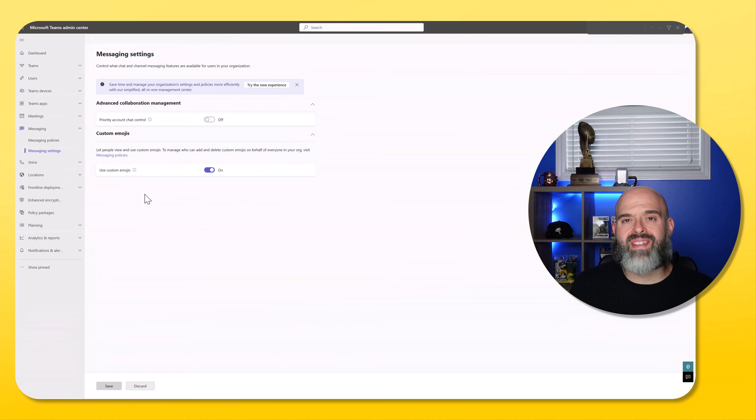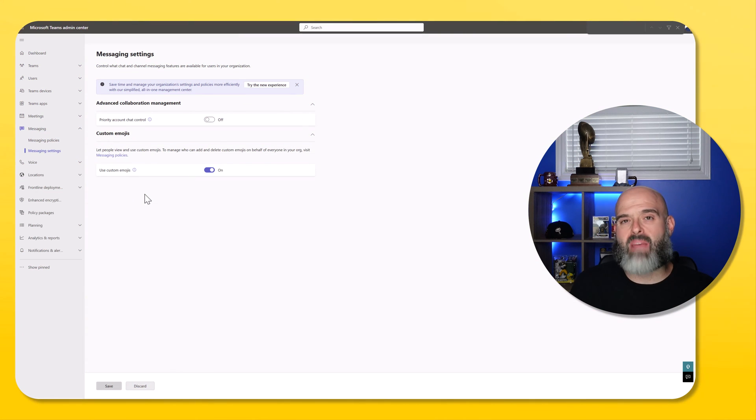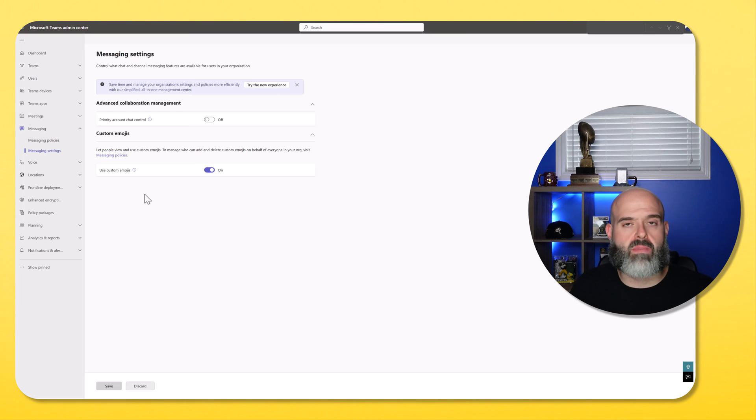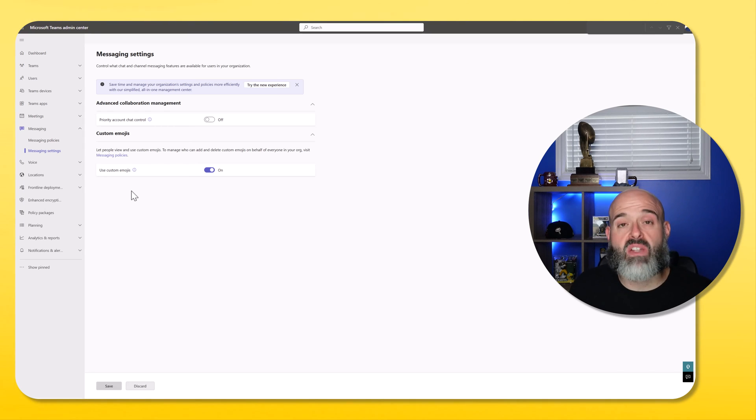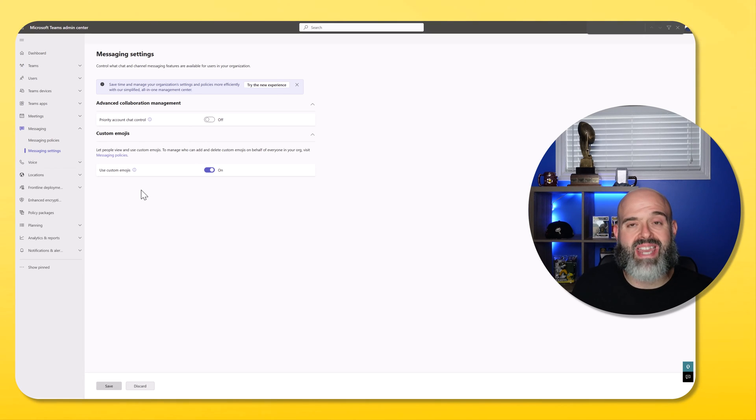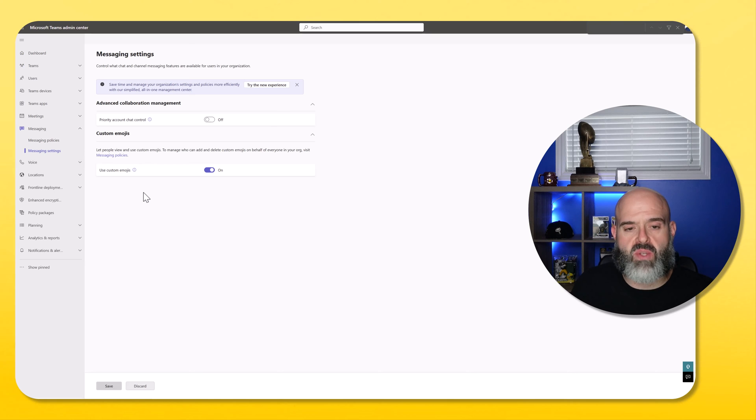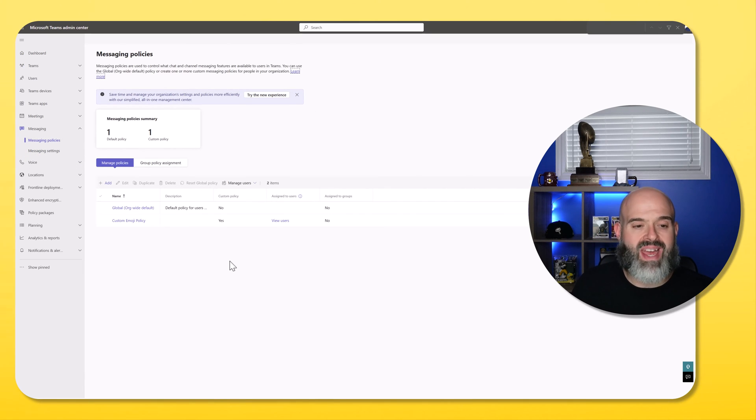Now, if you don't want to disable this for your entire tenant, and you'd like to enable certain users or groups to be able to upload custom emojis, what you can do is navigate back to your admin center and click into the messaging settings page and turn this on. And then next you want to click into the messaging policies.